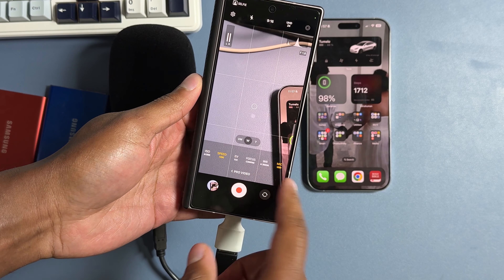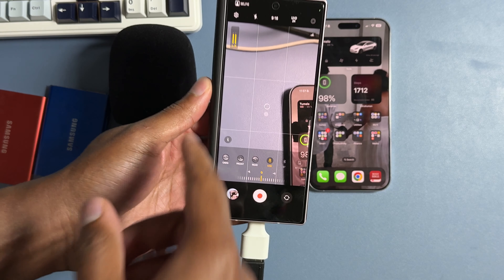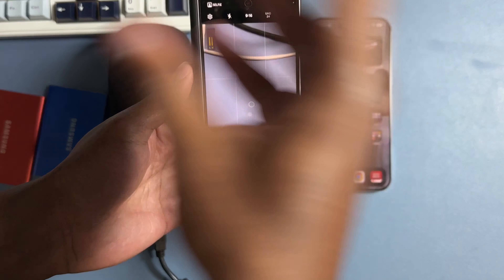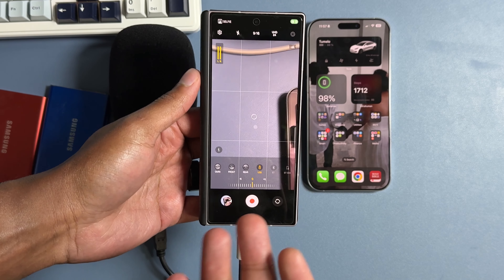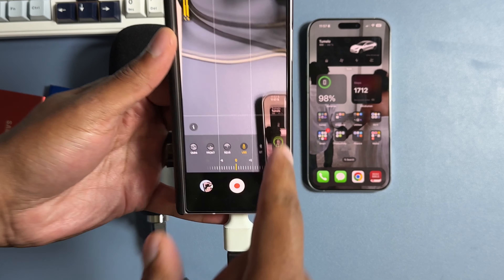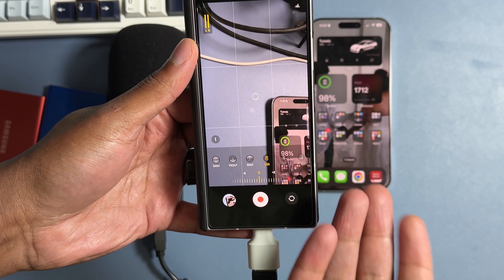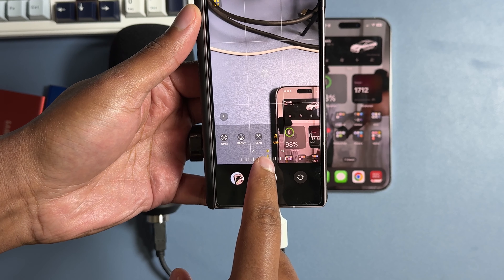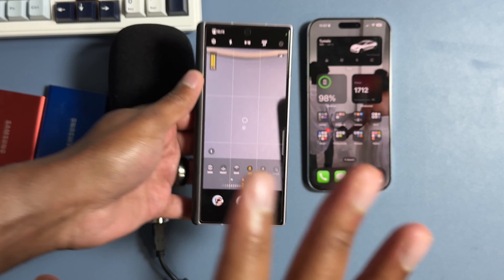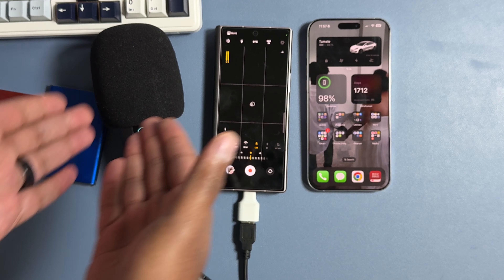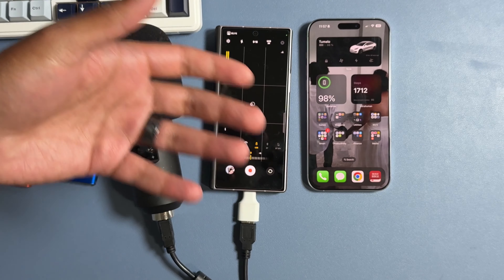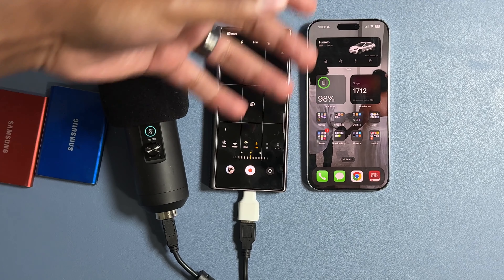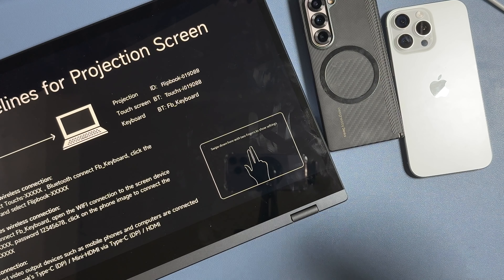On my Galaxy Z Fold 6, when I connect an external mic and start recording, it tells you right away: 'Recording audio through USB mic.' In Pro Video mode you can control the mic you're using — adjust the built-in mics to record from rear, front, or omni, choose USB, choose Bluetooth, even do a Bluetooth mix between bluetooth and built-in mics, and manually adjust the mic gain. Just the fact that the phone tells you what's going on makes it so much easier for your workflow.